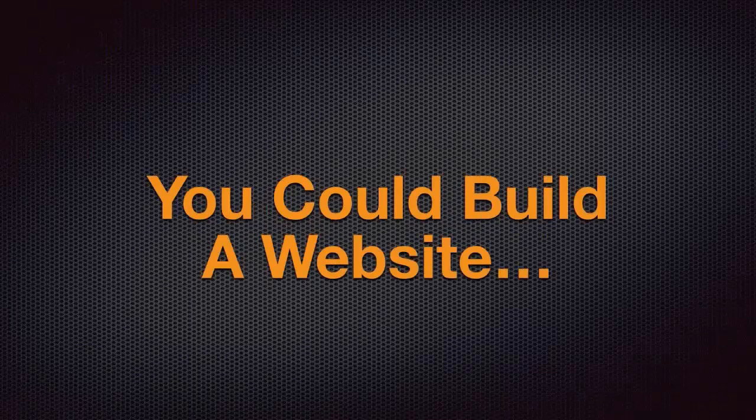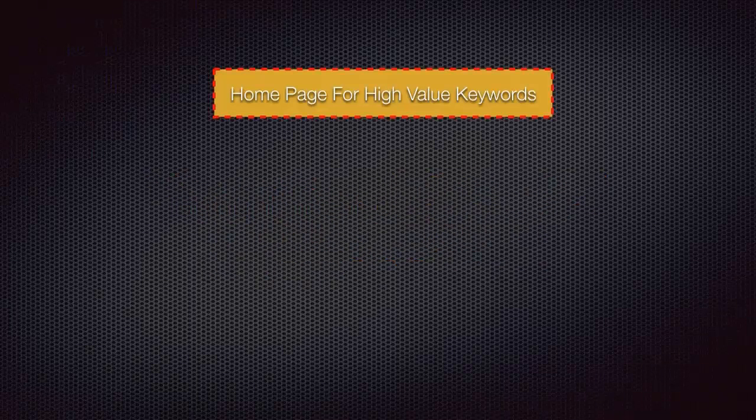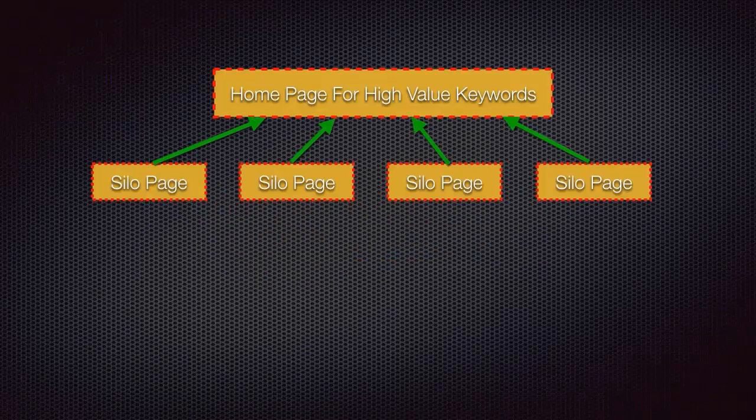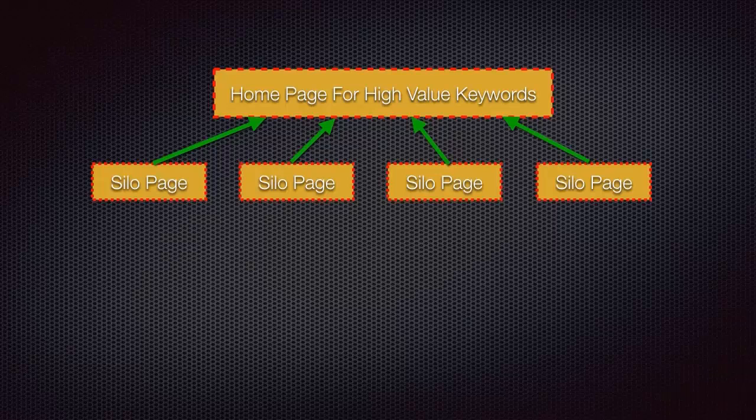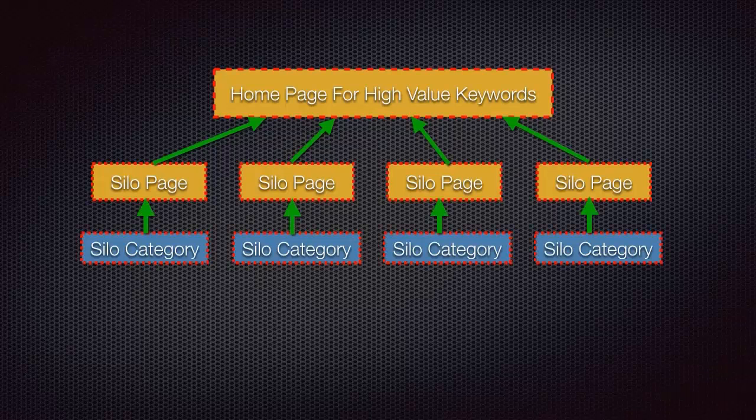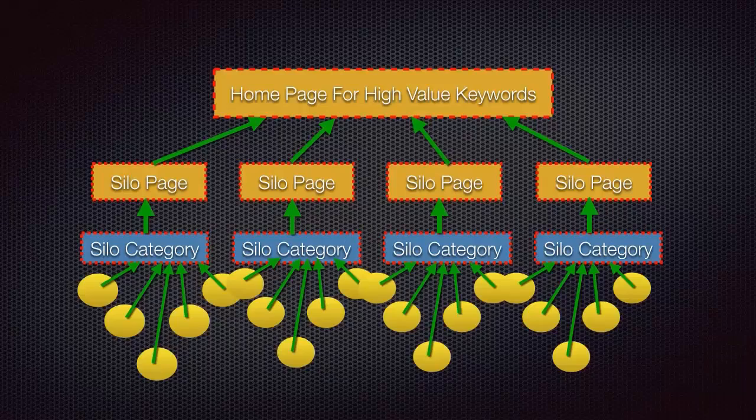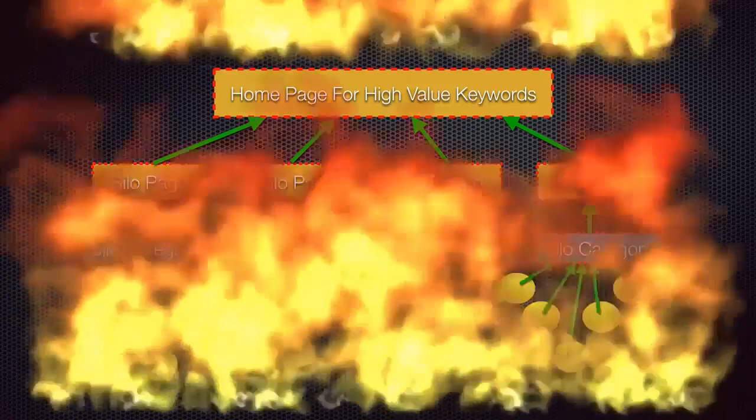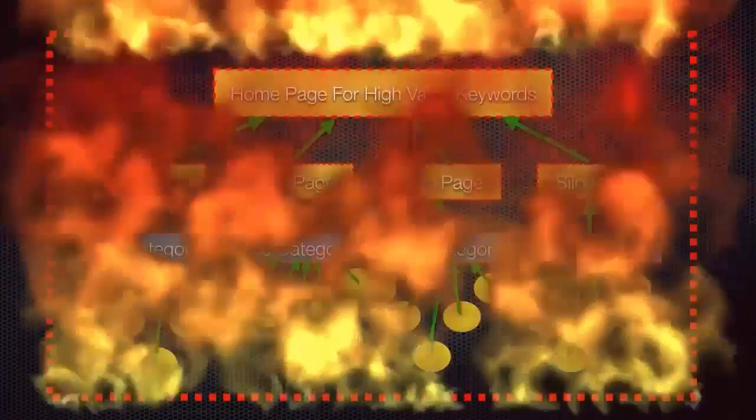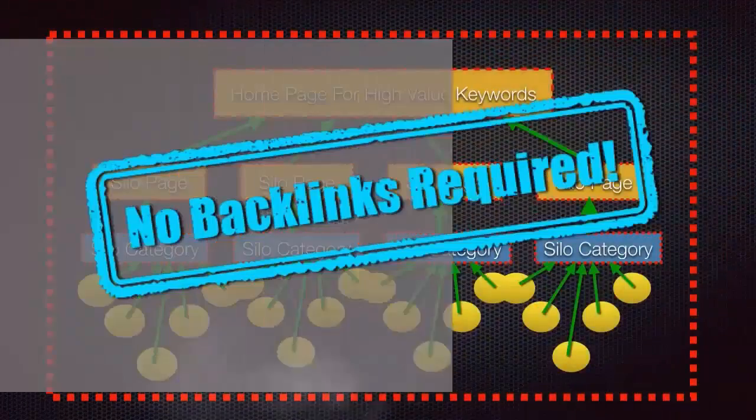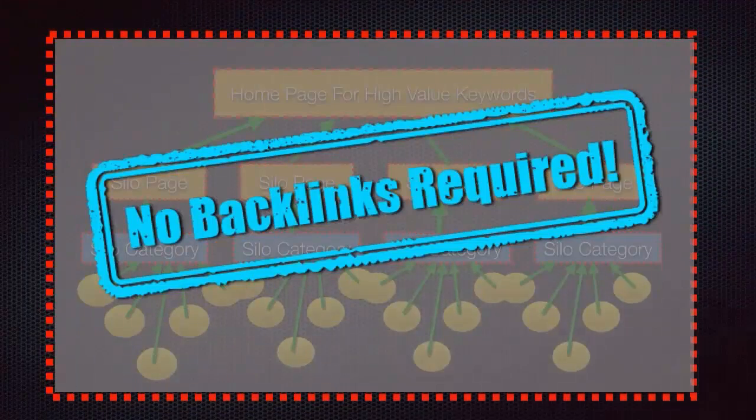What if you could build a website with homepage for high-value keywords, with traffic admin silo pages and silo categories that has a bunch of posts bringing traffic from hundreds and even thousands of keywords from Google?